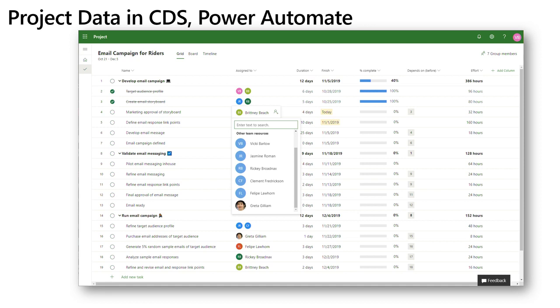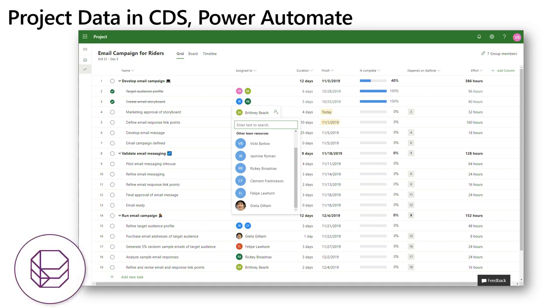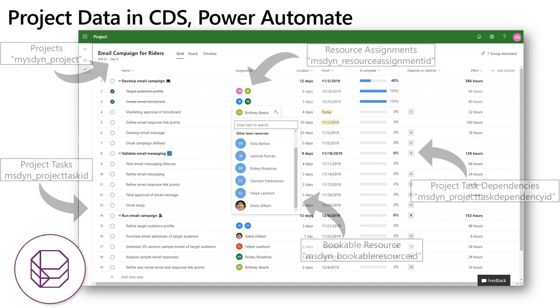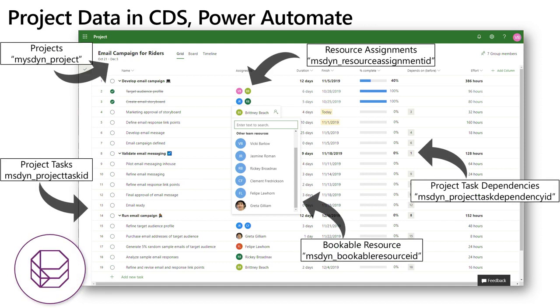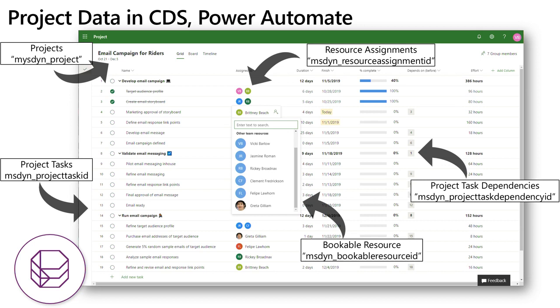All of this information is accessible through the Common Data Service and for Power Automate through the CDS connector. So everything you see here are separate entities. For example you can access all the projects through the project entity in the CDS connector or all the tasks. We also have information like the bookable resources which are just all of the possible resources or people that can be assigned to work across your projects. There's also resource assignments which represent all of the assignments across all your tasks as well. So these are just some examples of the project entities you can access in the CDS connector. There's plenty more. Pretty much everything you see exists there.